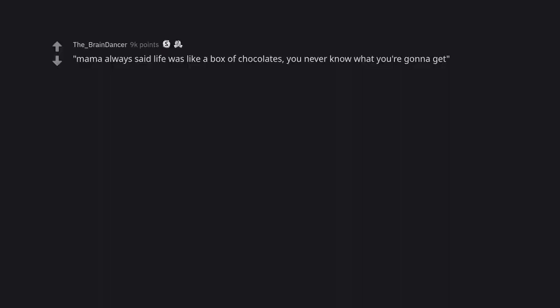Mama always said life was like a box of chocolates, you never know what you're gonna get. Mama says chocolate is the devil.